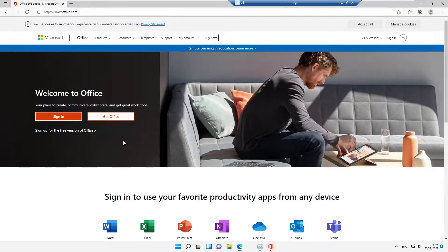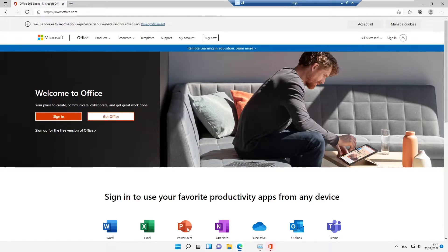Welcome to my YouTube channel. Today I'll be discussing Office 365. Office 365 gives you the opportunity to use Microsoft Office programs like Word, Excel, PowerPoint, and OneDrive — Outlook, Teams — from the web, so you can use any web browser to access your Office applications.